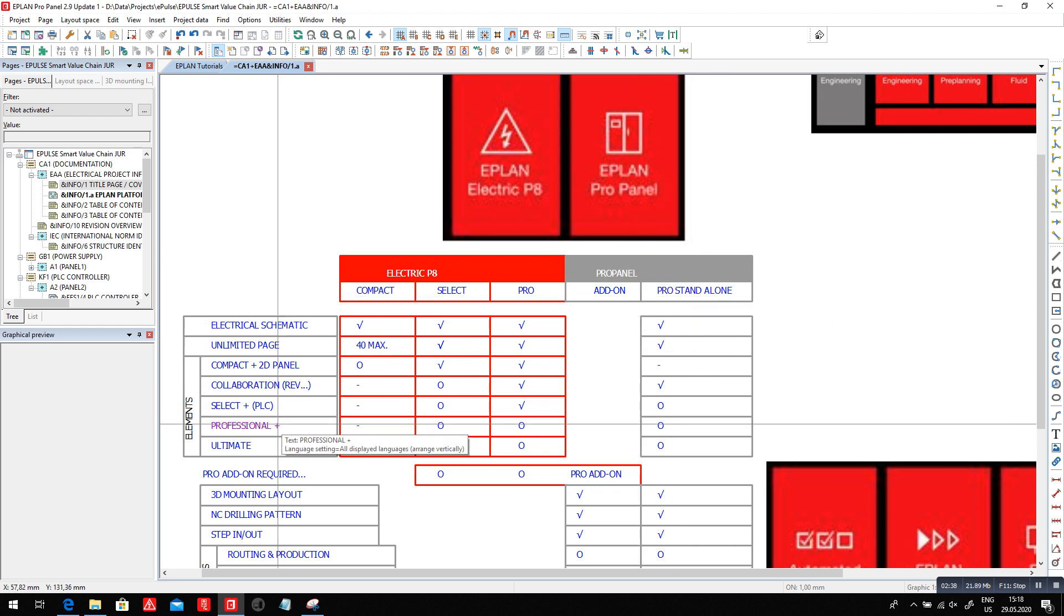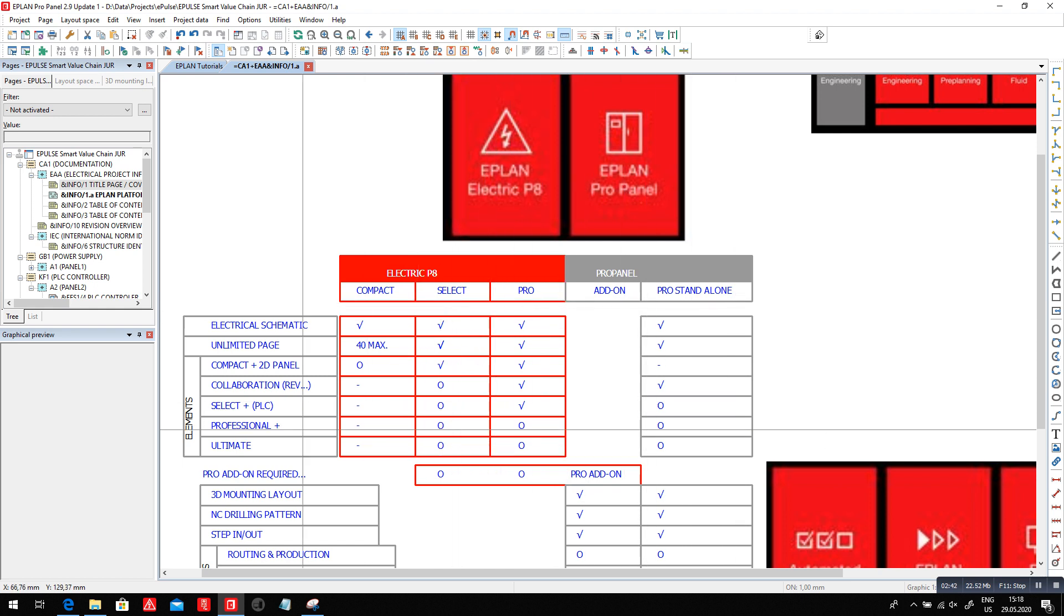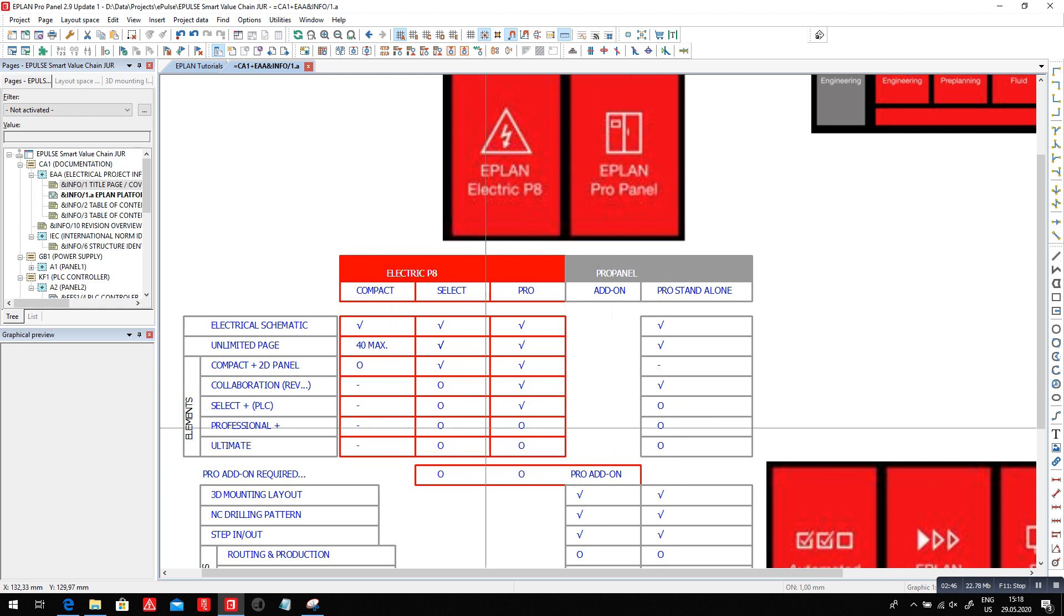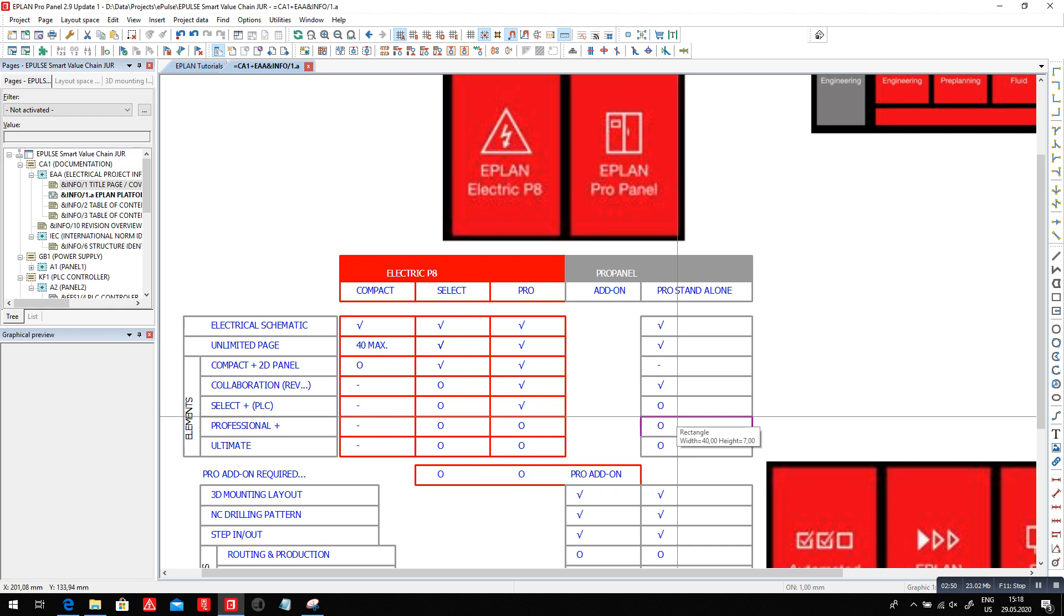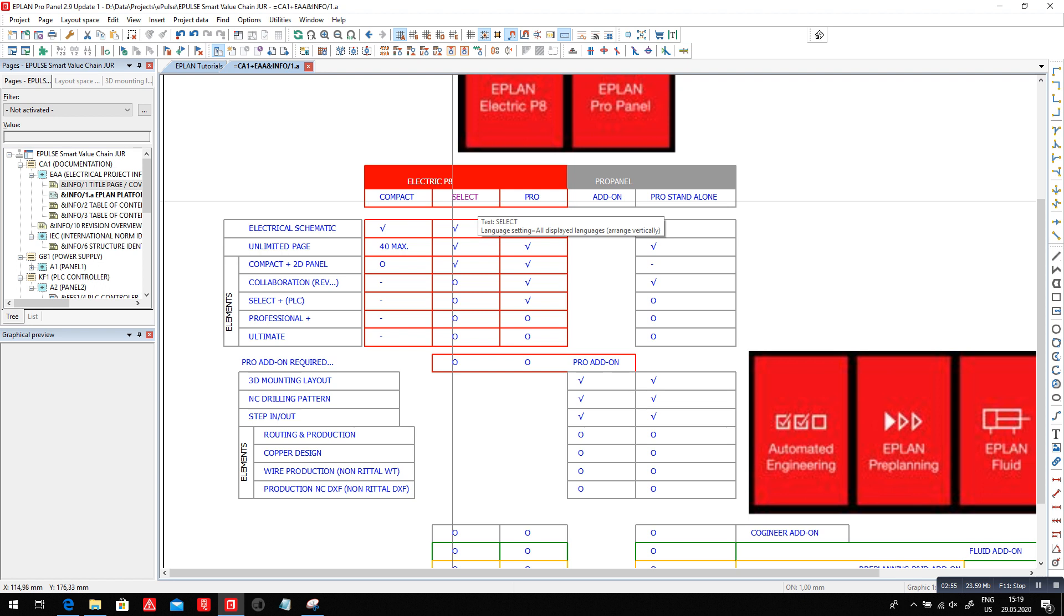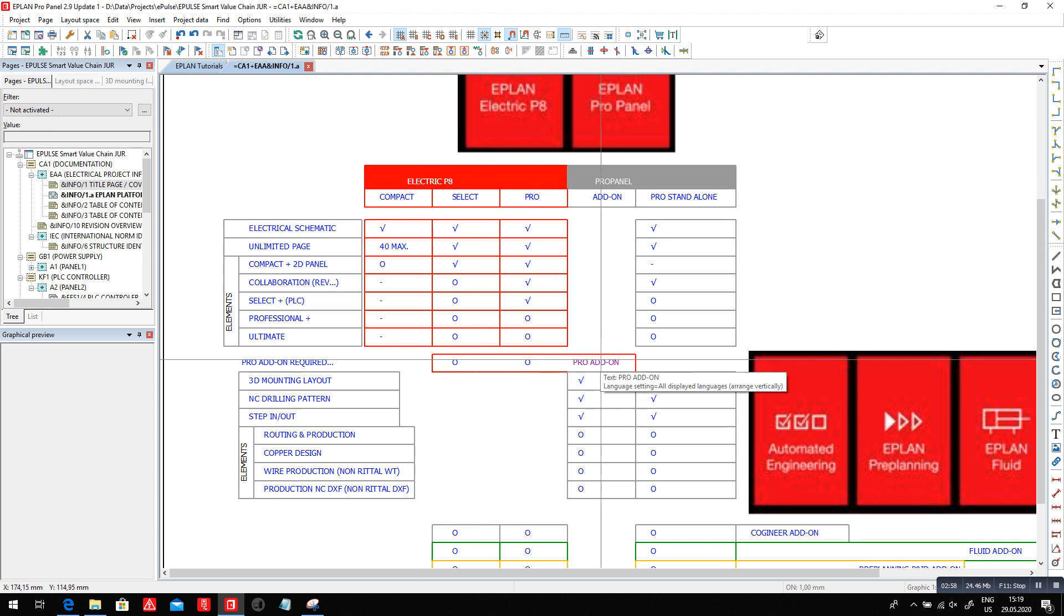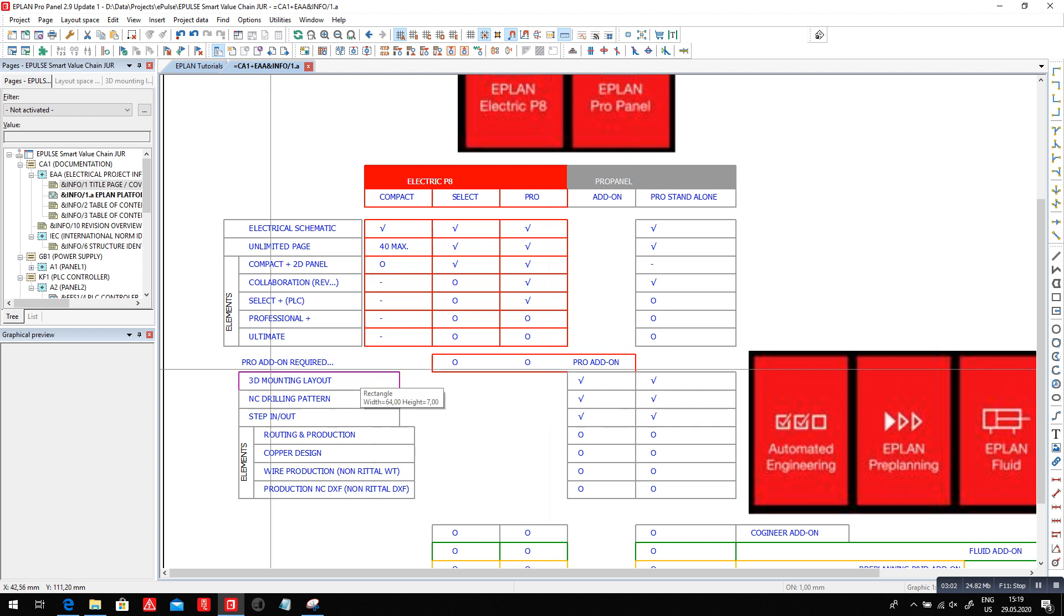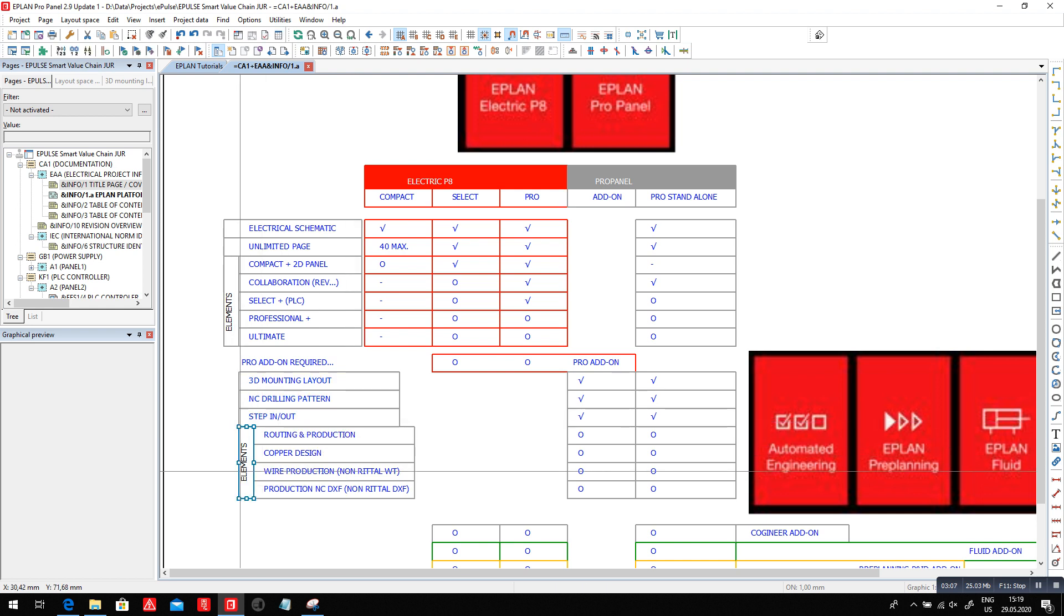Above all of these systems, you can see that we have some common options. Professional plus ultimate are options we can add to all of these systems. If you take the Pro Panel standalone professional, we are moving a little bit further. It's the same as if you take one of these Electric P8 packages and you add the Pro Panel professional add-on. This basically means that we have 3D mounting layout and NC drilling and step import export, and we can add some elements.